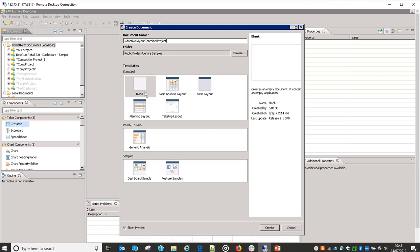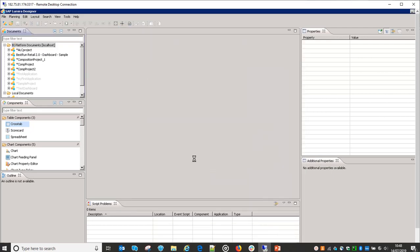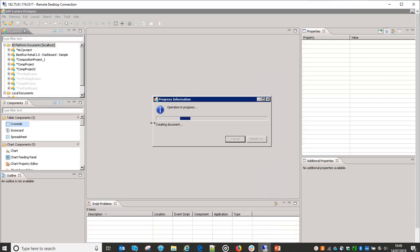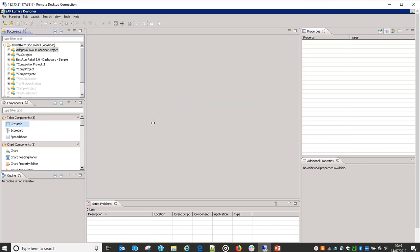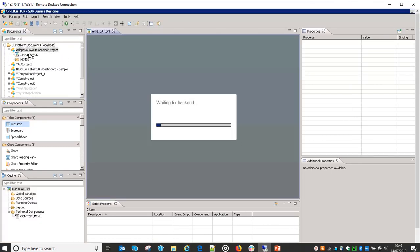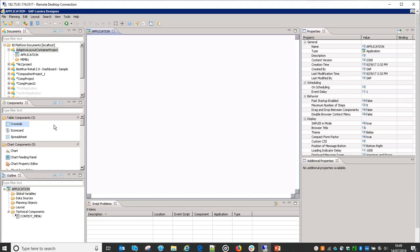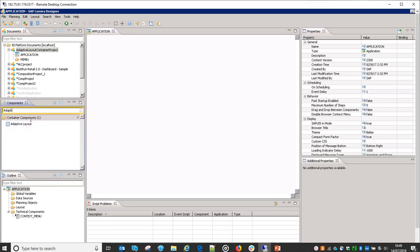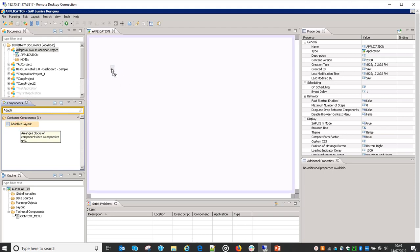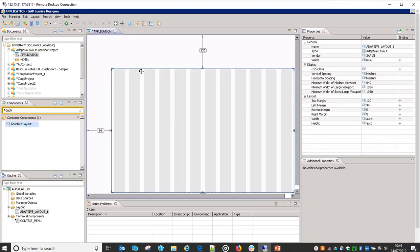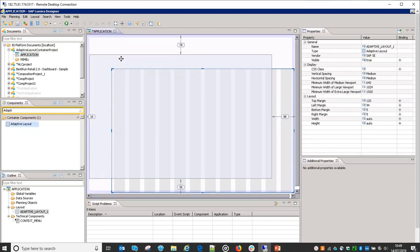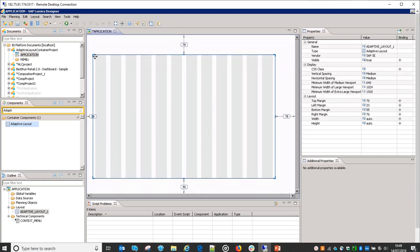I'm not selecting any other templates, just a blank template, just to understand how it looks. Adaptive layout container is one of the new features available with Lumira Designer, which we will find in the component section under container components. Just select this adaptive layout container and add it to the canvas.